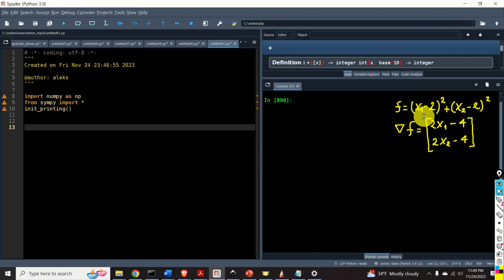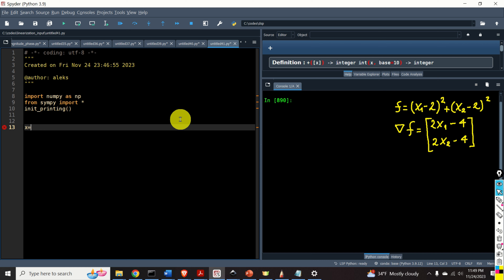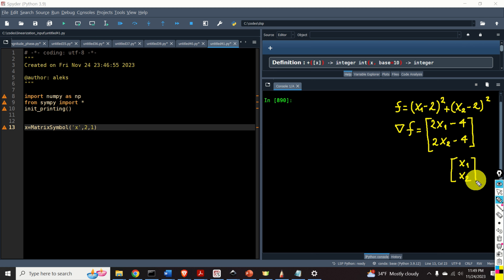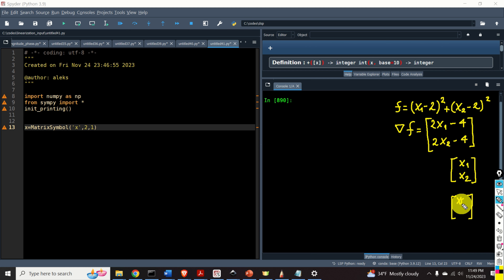We have two independent variables, x1 and x2. Consequently, the first step is to define a vector of symbolic variables. So I will type: x = Matrix(symbols('x', 2, 1)). I'm assuming that the symbolic vector x looks like [x1, x2]. However, keep in mind that Python starts indices from 0, so this vector will actually look like x[0] and x[1].